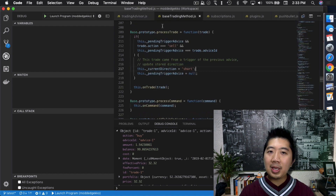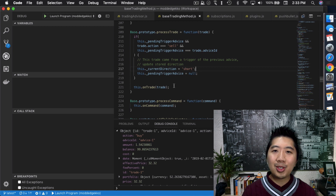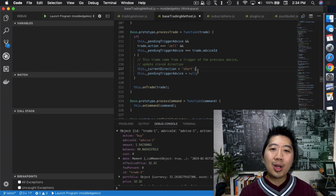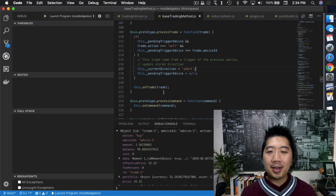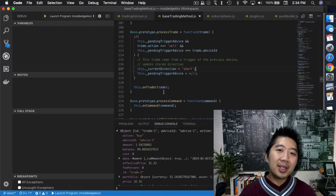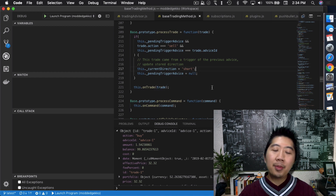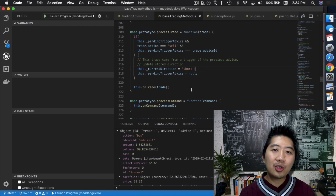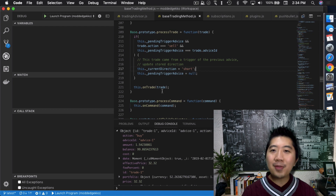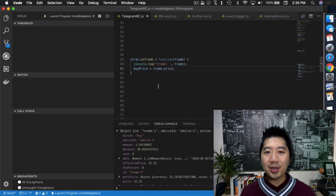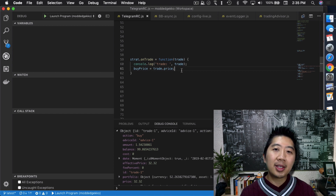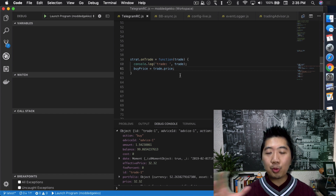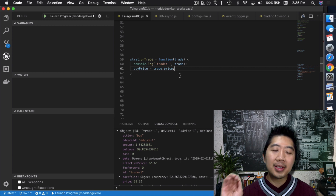That `processTrade` function lives inside base trading method. Inside it there's some logic for resetting triggers and setting direction, but the key line is `this.onTrade(trade)` — that's where onTrade gets called. So the flow is: the tradeCompleted event comes across the Gecko stream → trading advisor picks it up → runs `processTrade` in base trading method → which calls `onTrade` → which sends the trade object to your strategy.